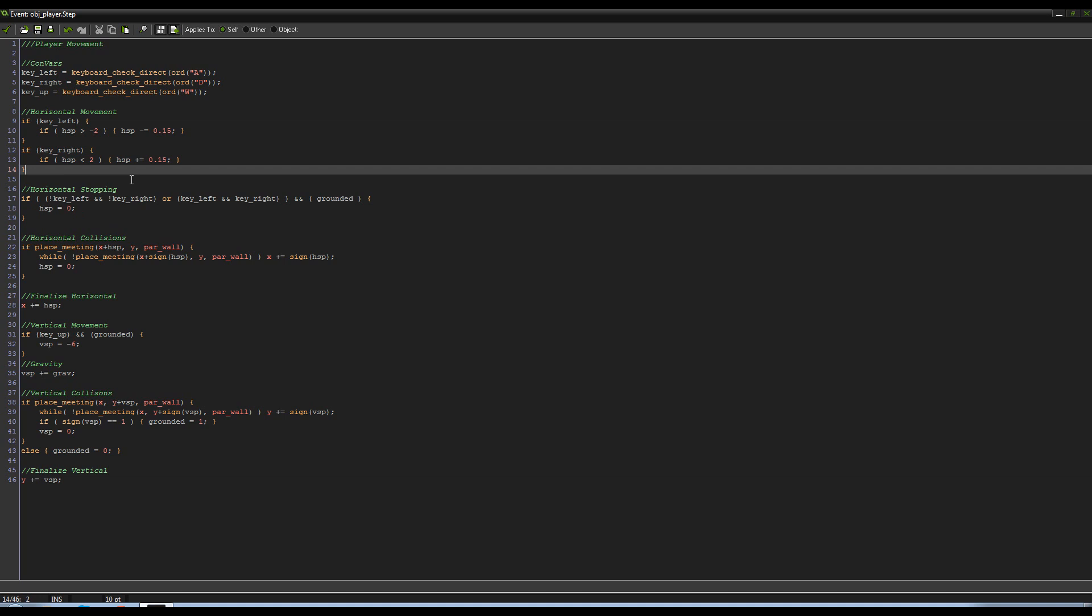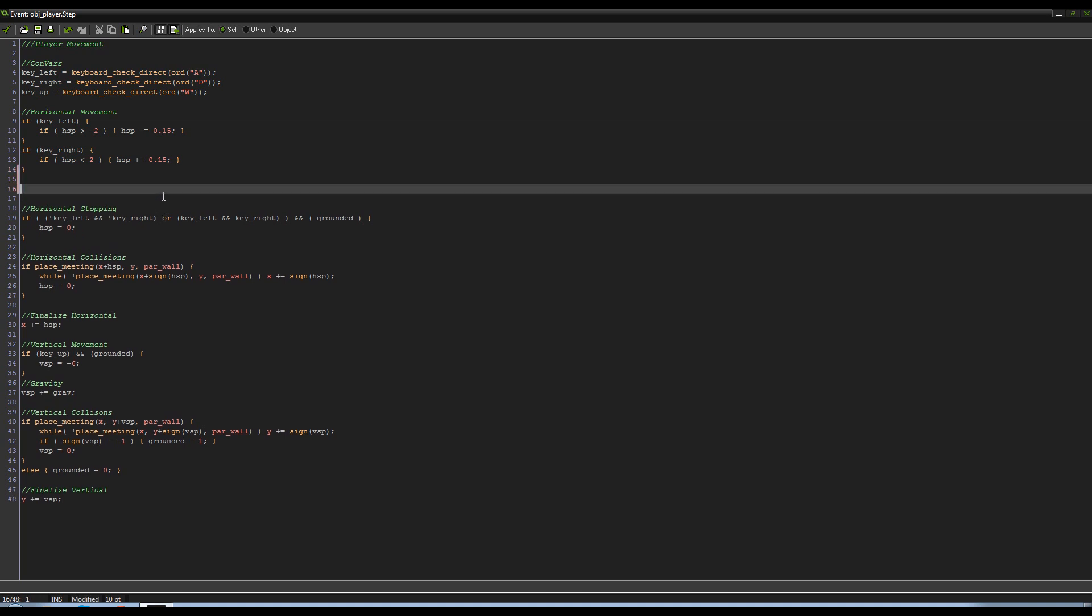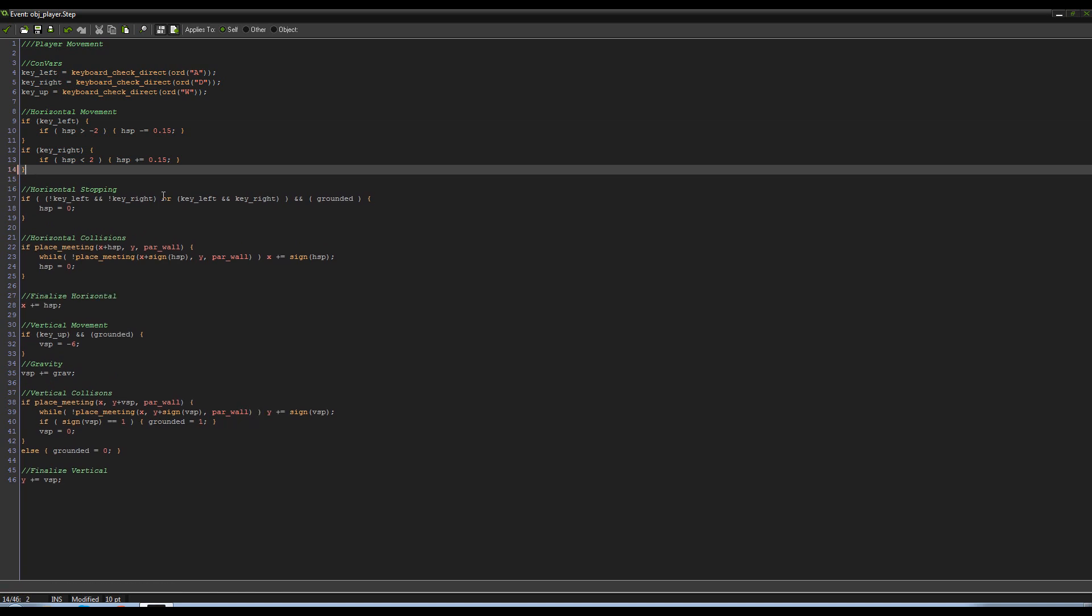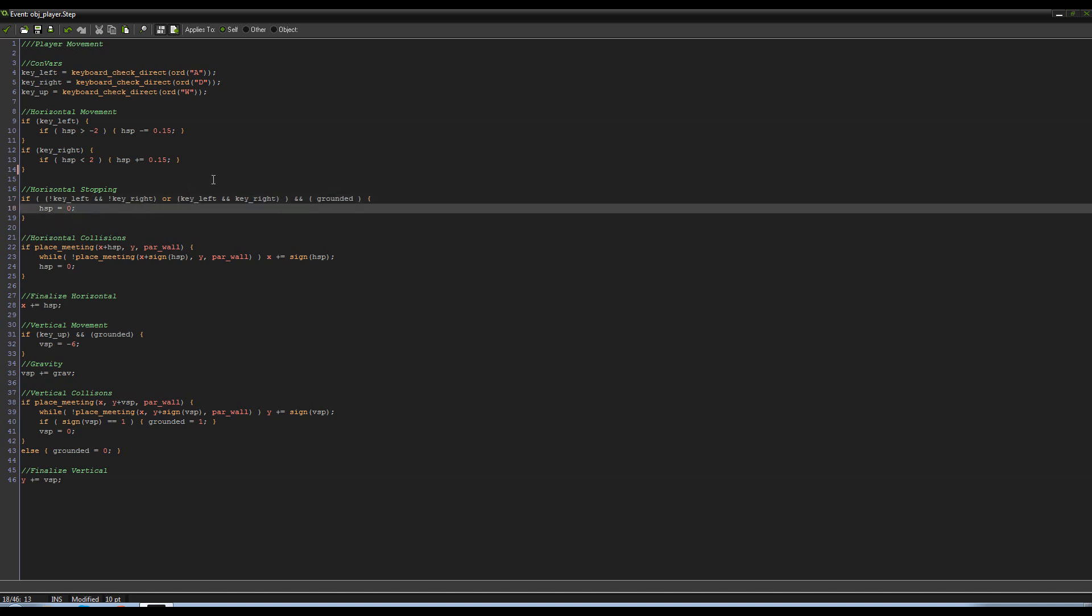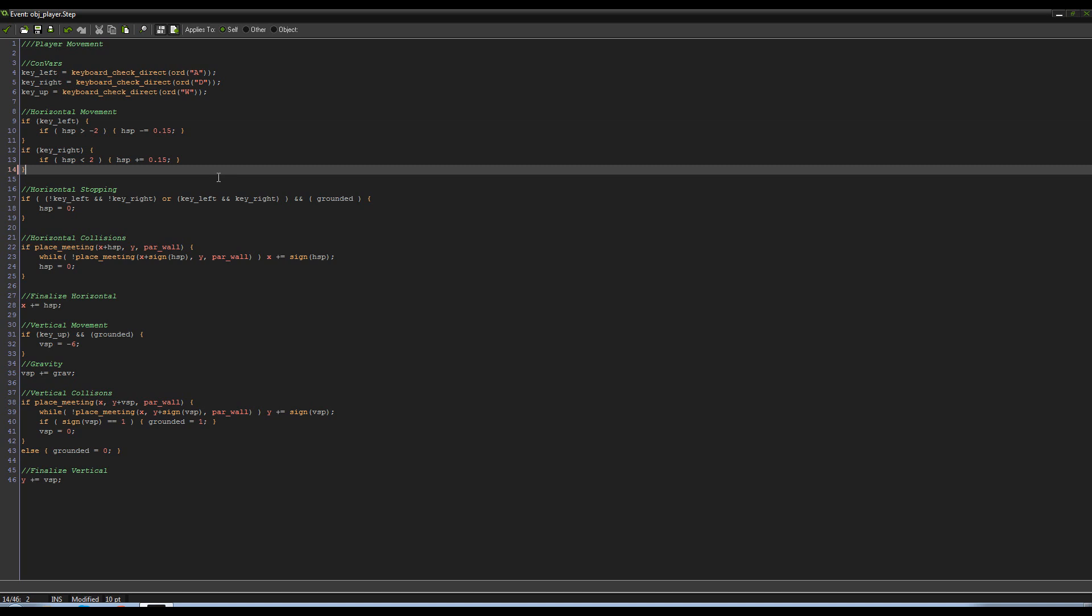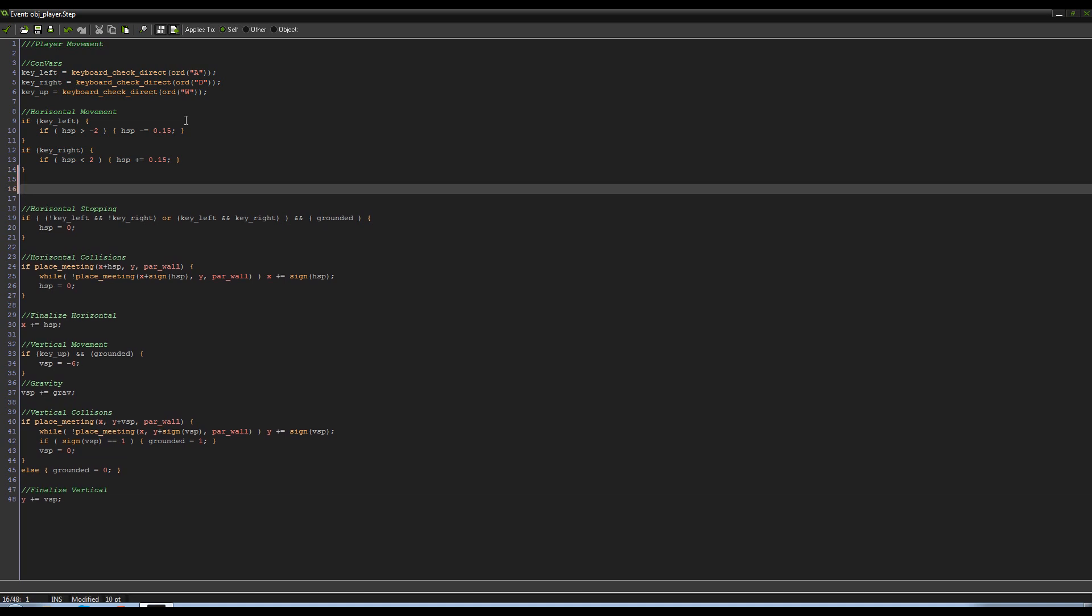So first thing I'm gonna do is talk about what tweening is and how we can implement it in our game. Right now if the player wanted to stop, for example, they let go of the key, right? Because we have this that says if it's not pressing key left or right or if it's pressing both at the same time and we're touching the ground, then hspd just instantly equals zero. They will stop immediately. Now stopping pretty fast is definitely good in a platformer—you want that kind of control—but immediately doesn't exactly feel normal. It's a little bit too fast.